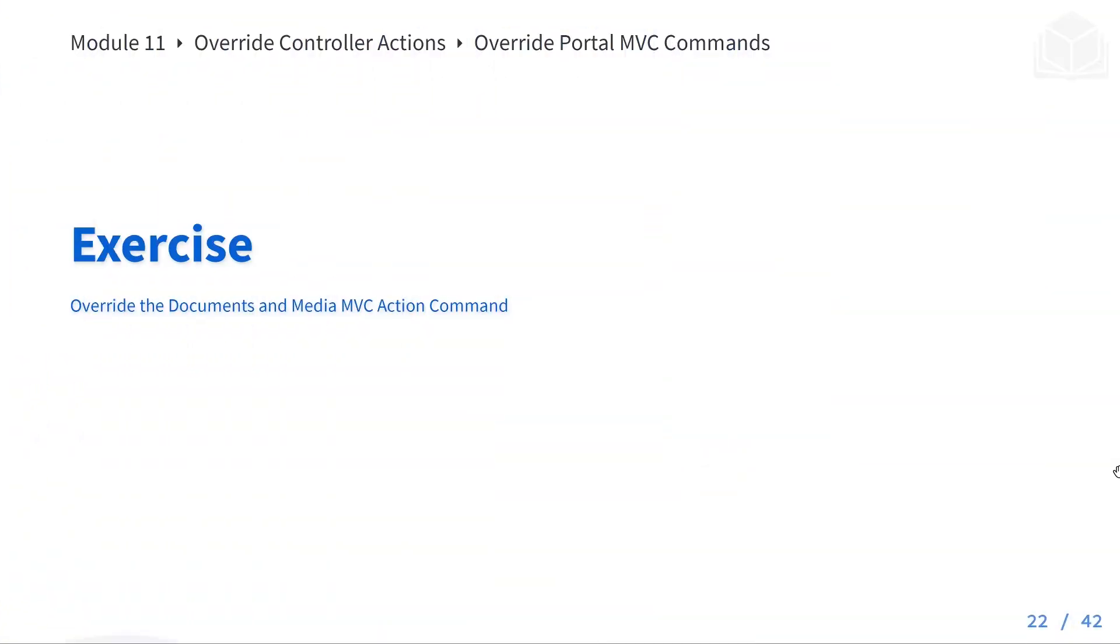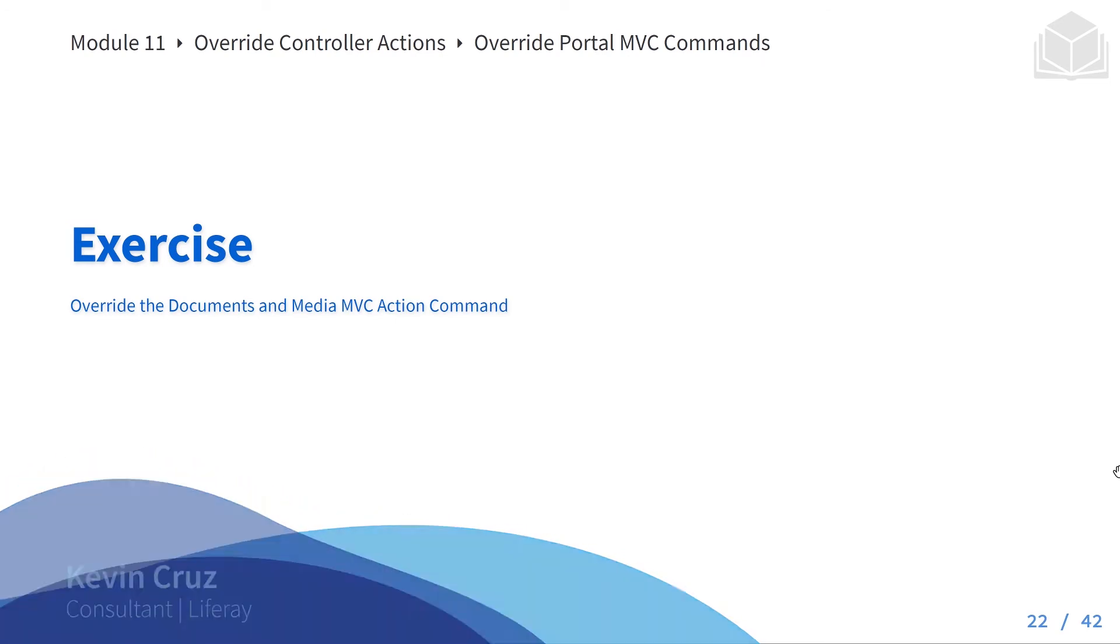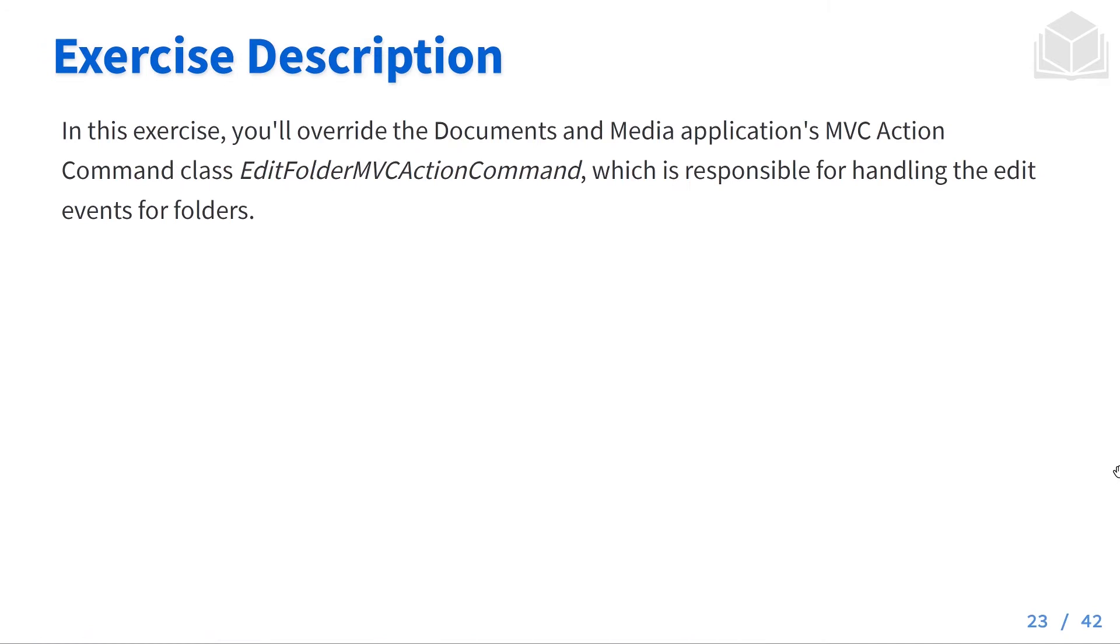Welcome back to Module 11's exercise, where we're going to be overwriting the Documents and Media MVC Action Command. In this exercise, we're overwriting the Edit Folder MVC Action Command class, which is responsible for handling edit events for folders.